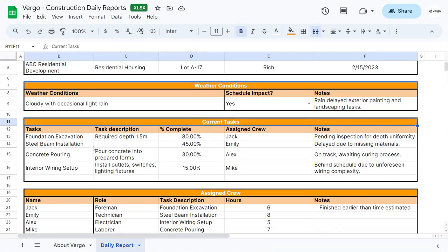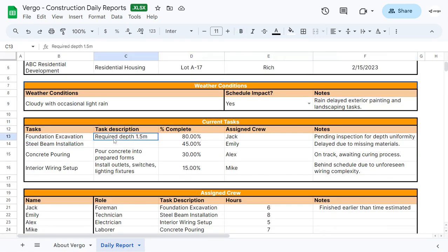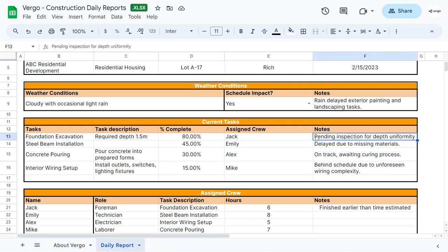Under current tasks, you can put the tasks that you have at hand for the day, the task description, what percentage completed of the task for the day, who the task is assigned to, and any additional notes as well.